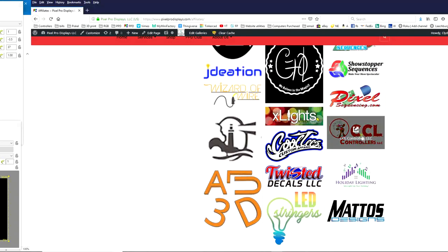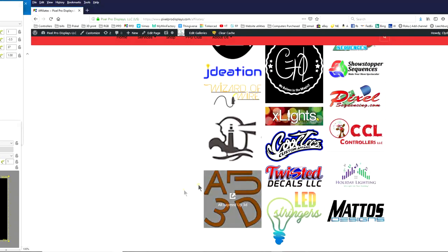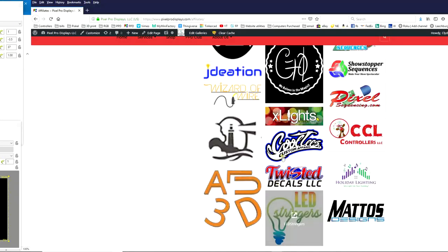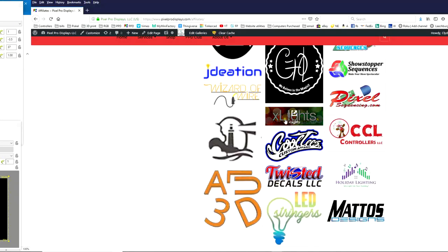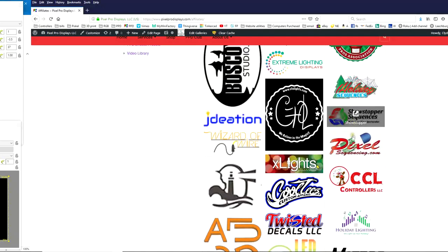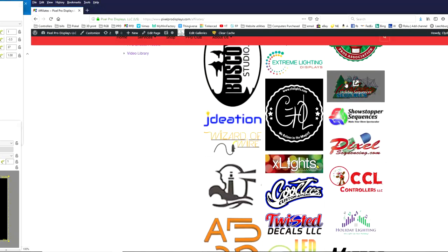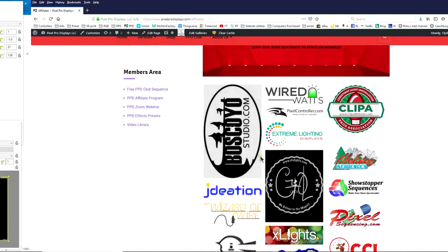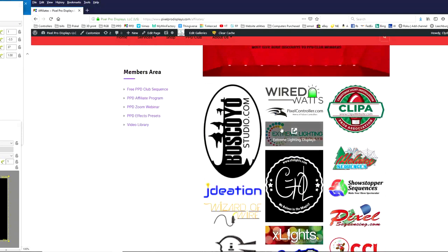We also have a number of other vendors that help support us and we support them as well. CCL controllers, Mattos Designs, All Layered Up 3Ds, Scott LED, Twisted Decals, LED Stringers, Coltis, we also have Showstoppers in here, Holiday Sequences and CFOL, Wired Watts again and Extreme Lighting Displays for the folks that are down under.